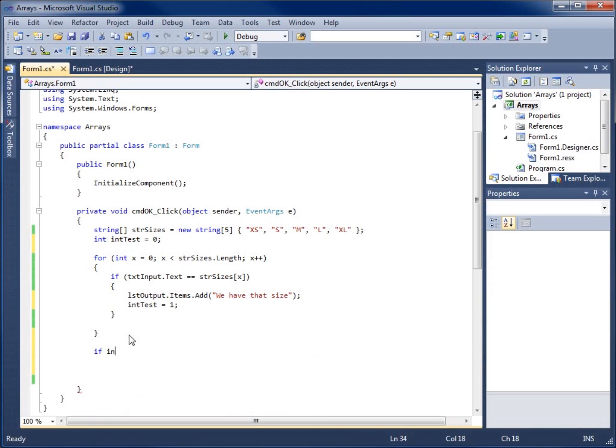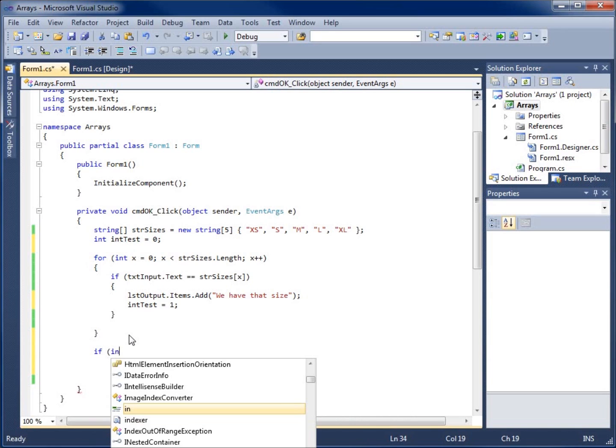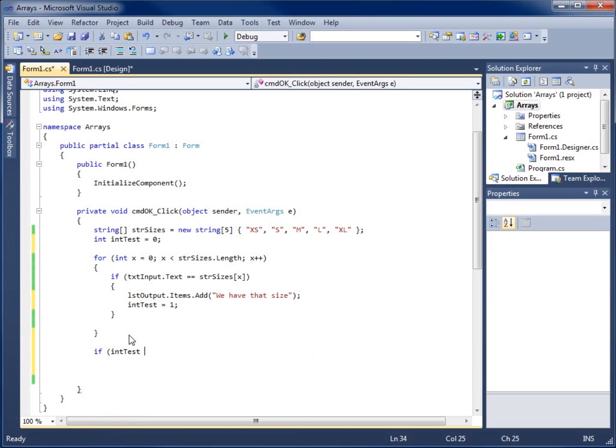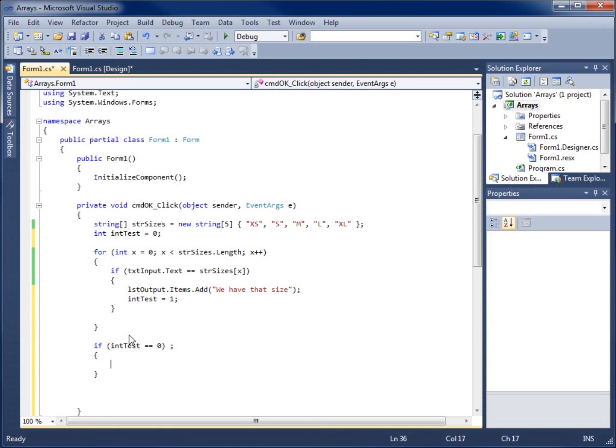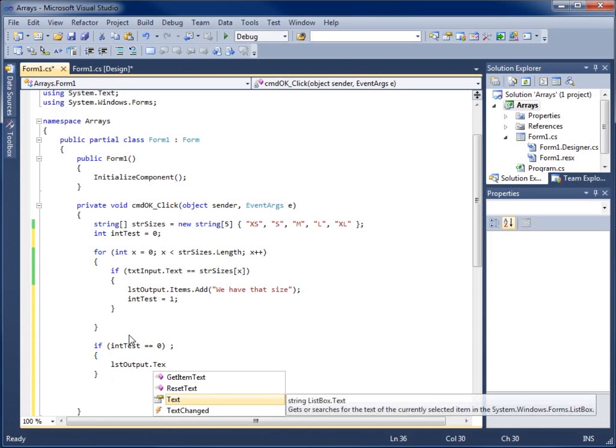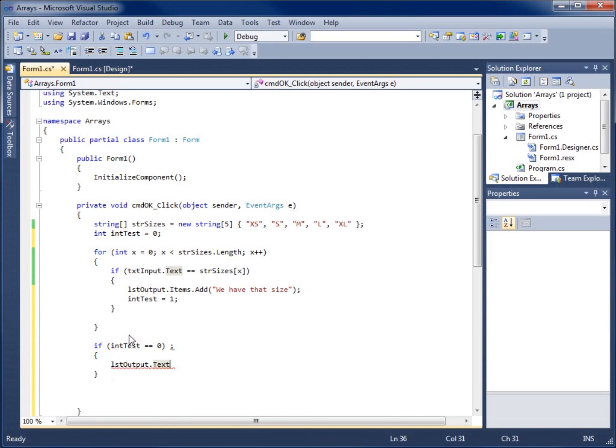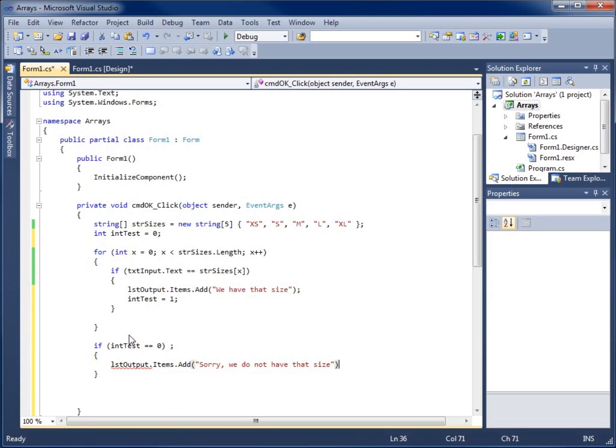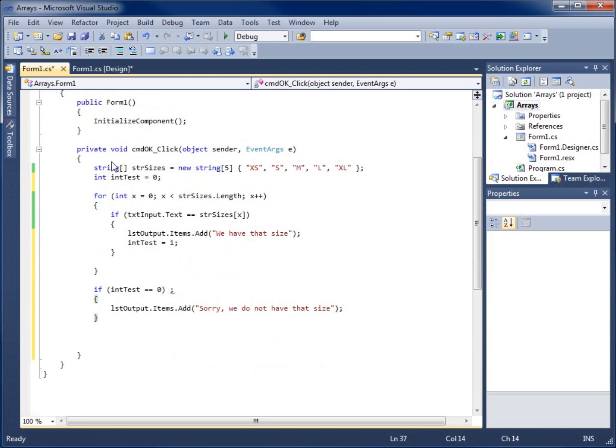So if int test, and I need to use the parentheses here, int test equals zero, if that is true, I'll use my opening curly brace. If that's true, I want to put in the LST output, sorry, items dot add. I want it to say sorry, we do not have that size with that string there and that statement.